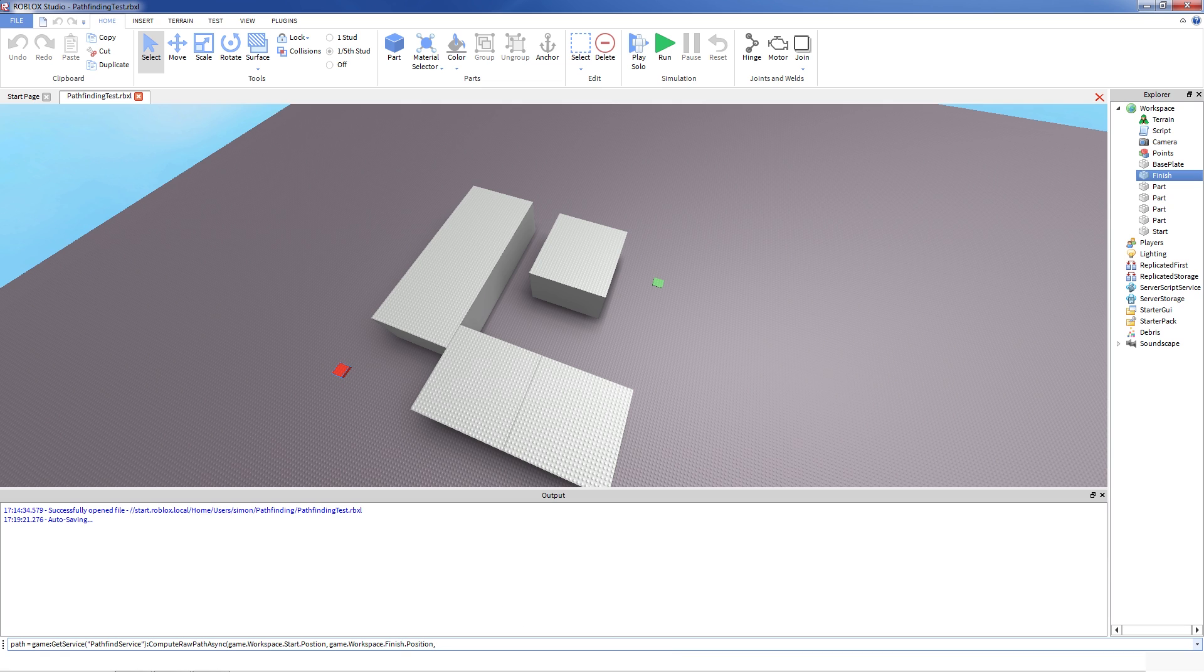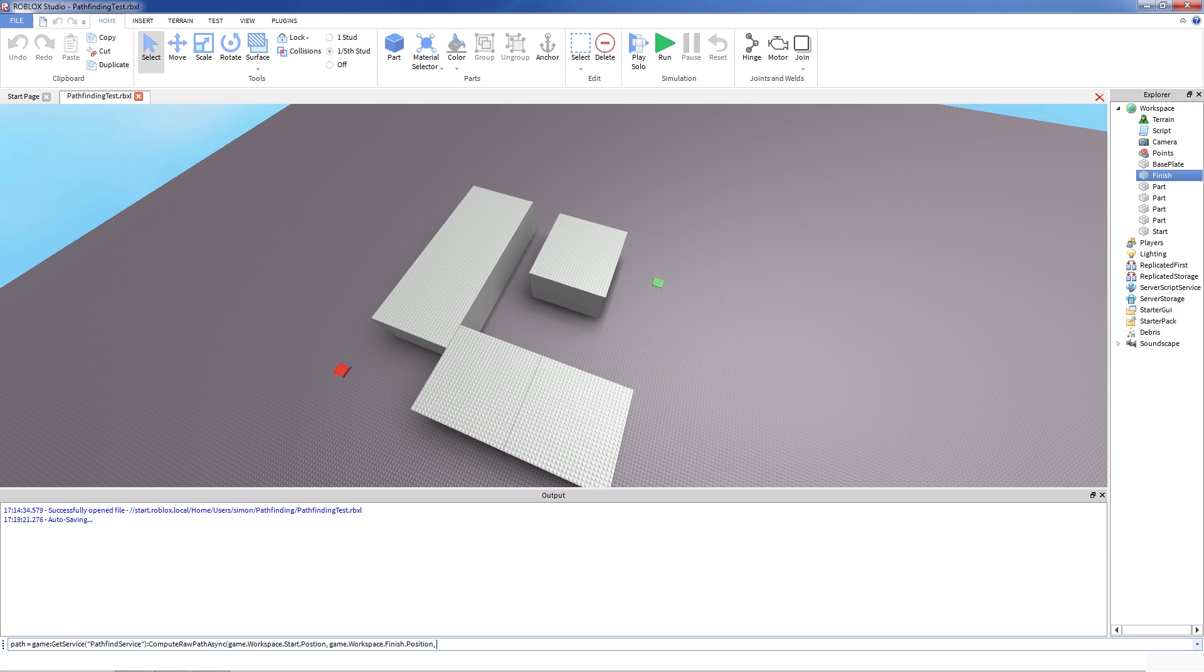The last thing you need to give to compute raw path is the max distance, meaning how long is the path that you allow to go from one point to another. The maximum right now is 512 studs, which should be enough for a lot of games. And here, I think 200 should be enough.